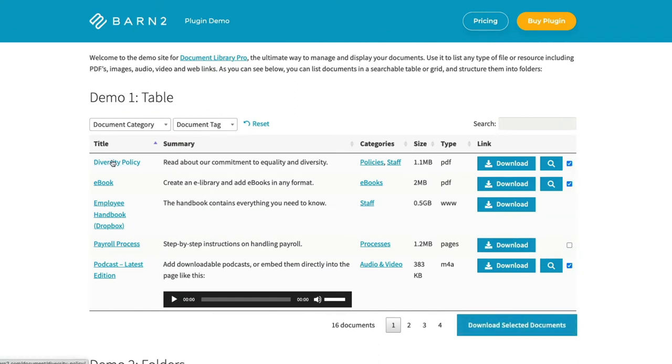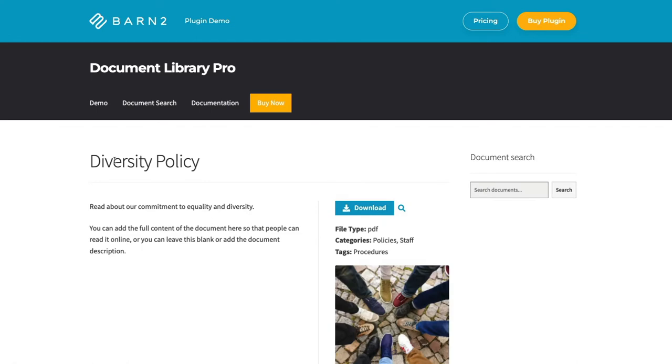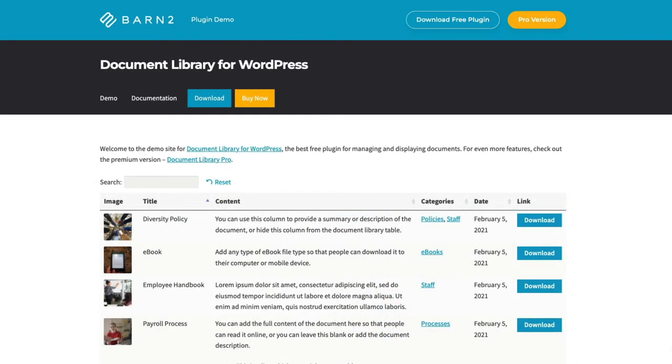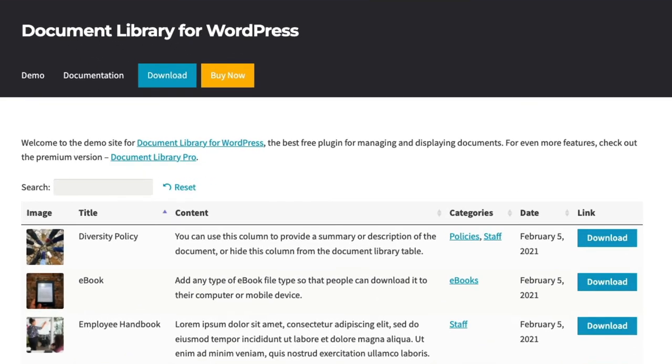To get your free copy, just search the WordPress.org plugin directory for Document Library Lite, or click on the link in the video description.